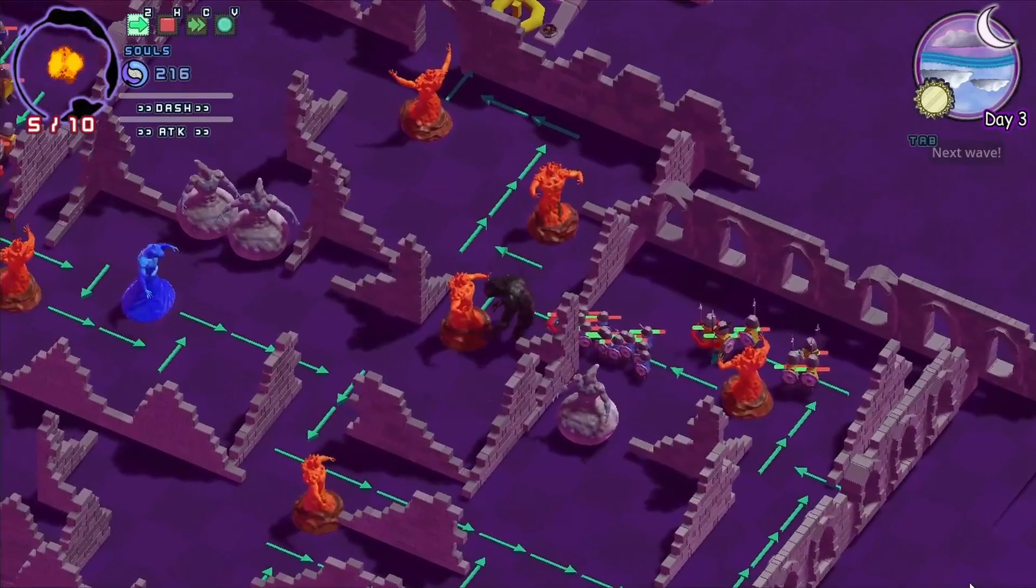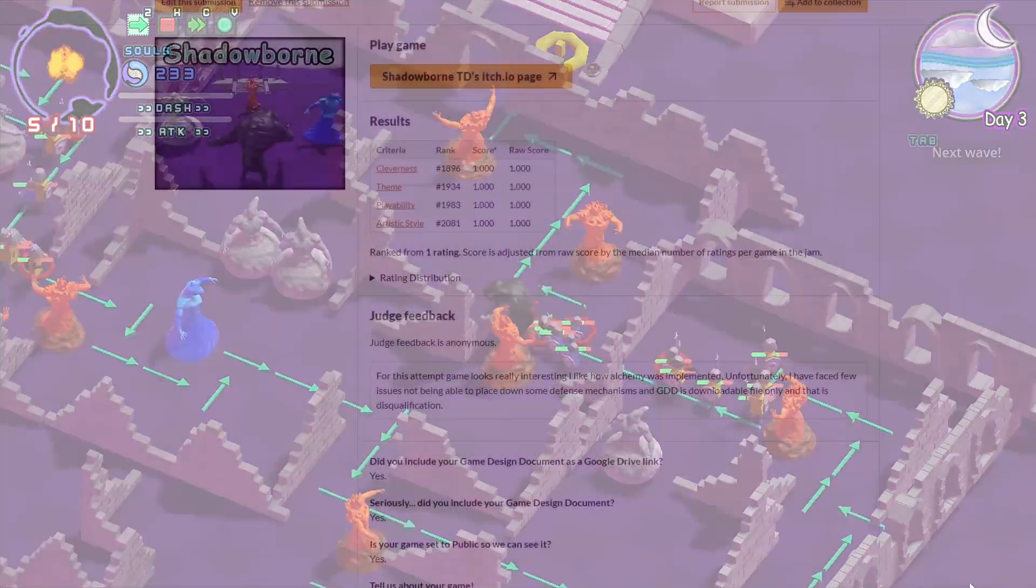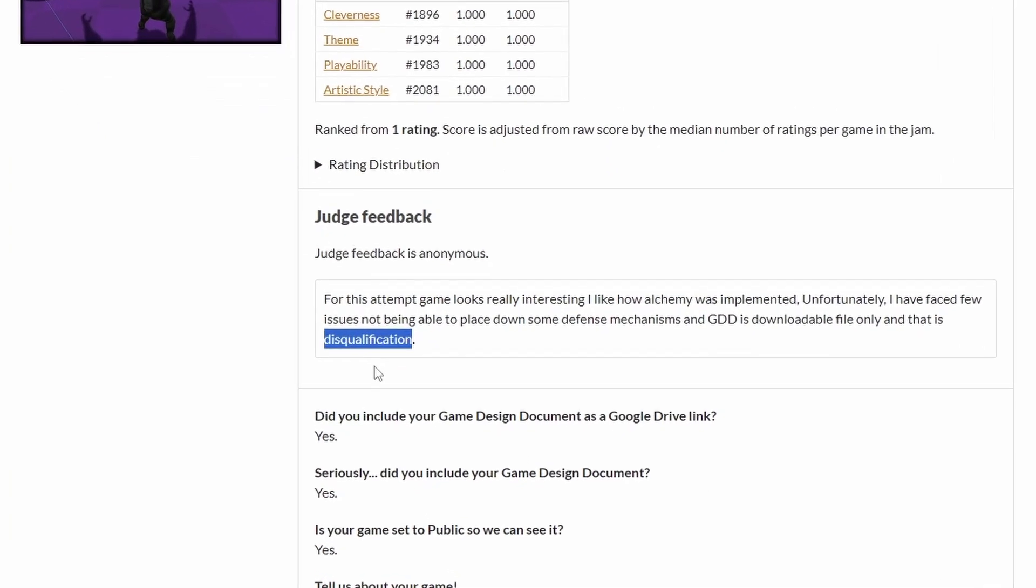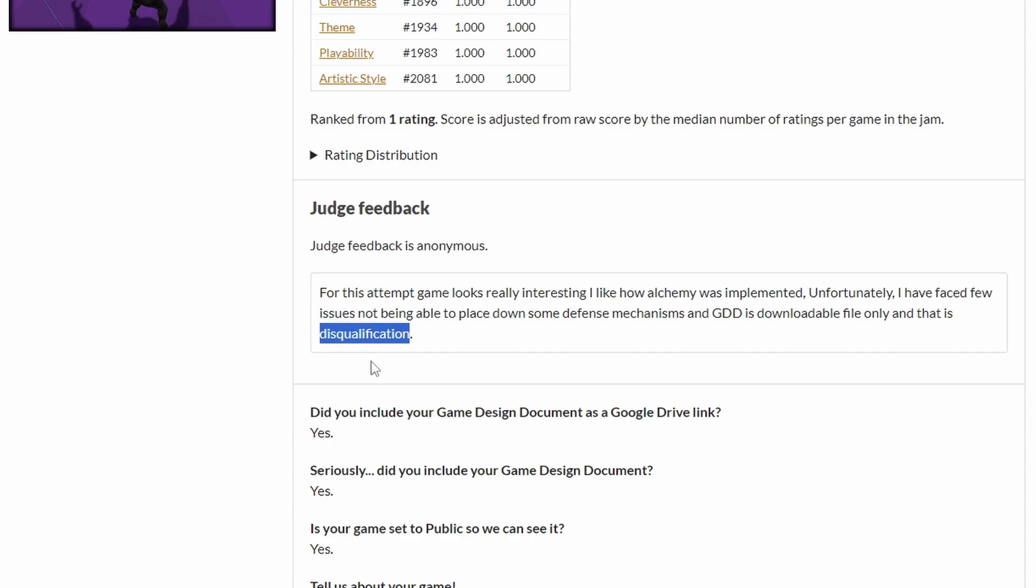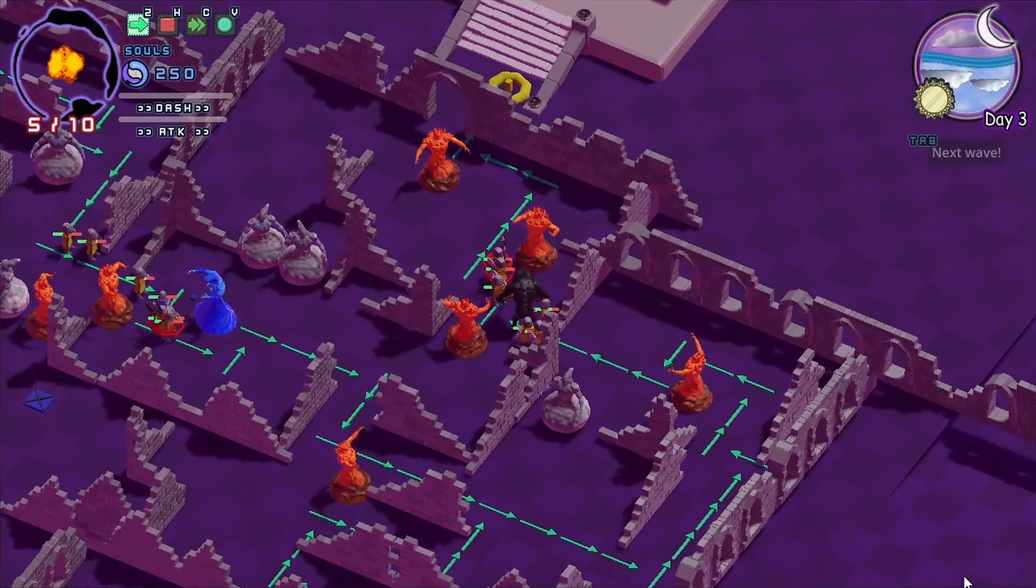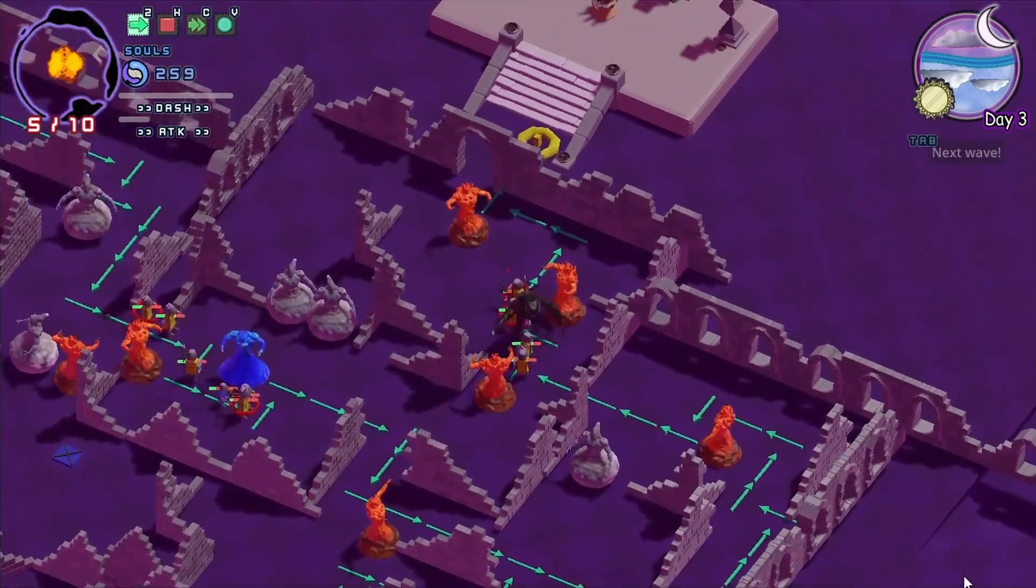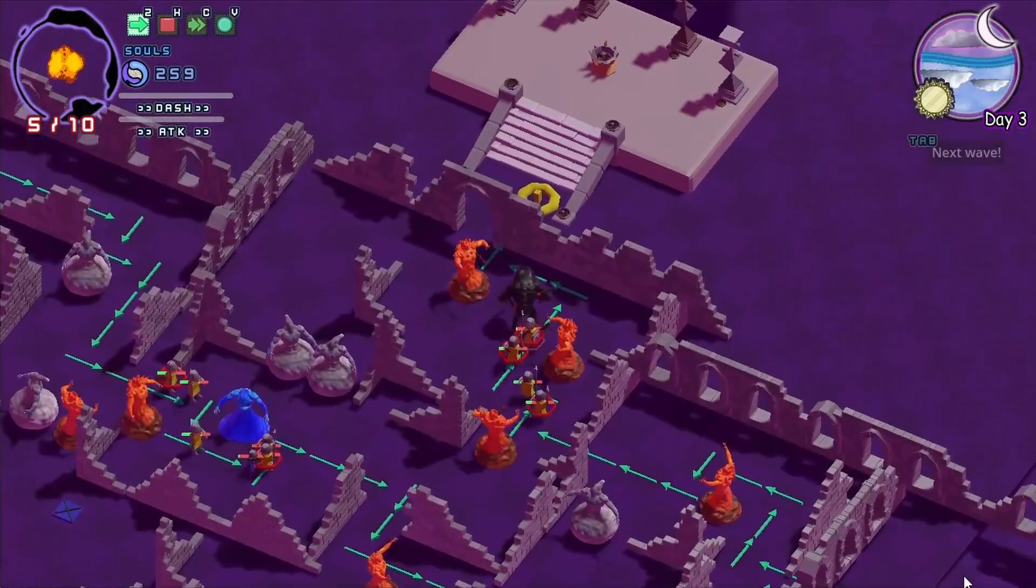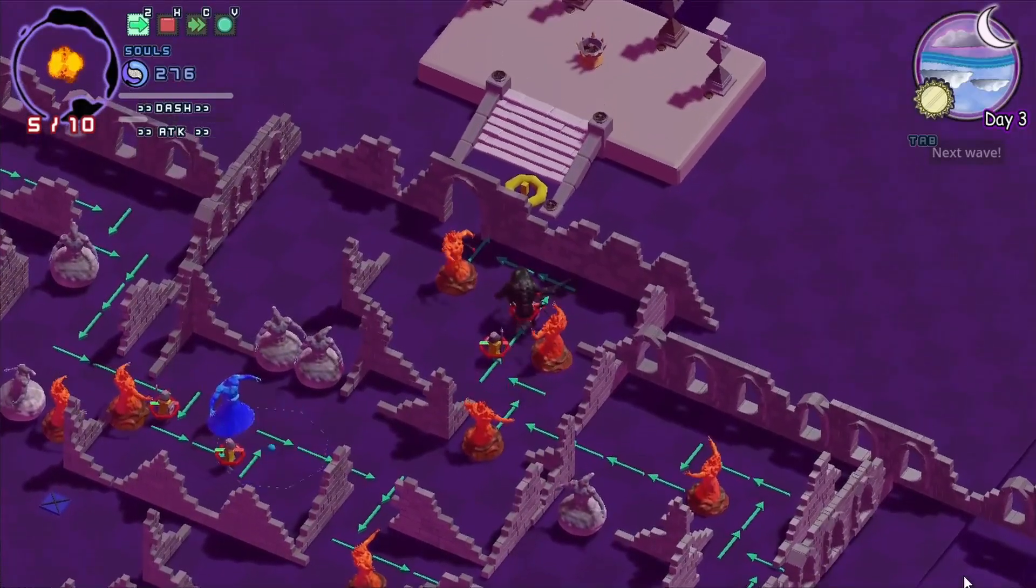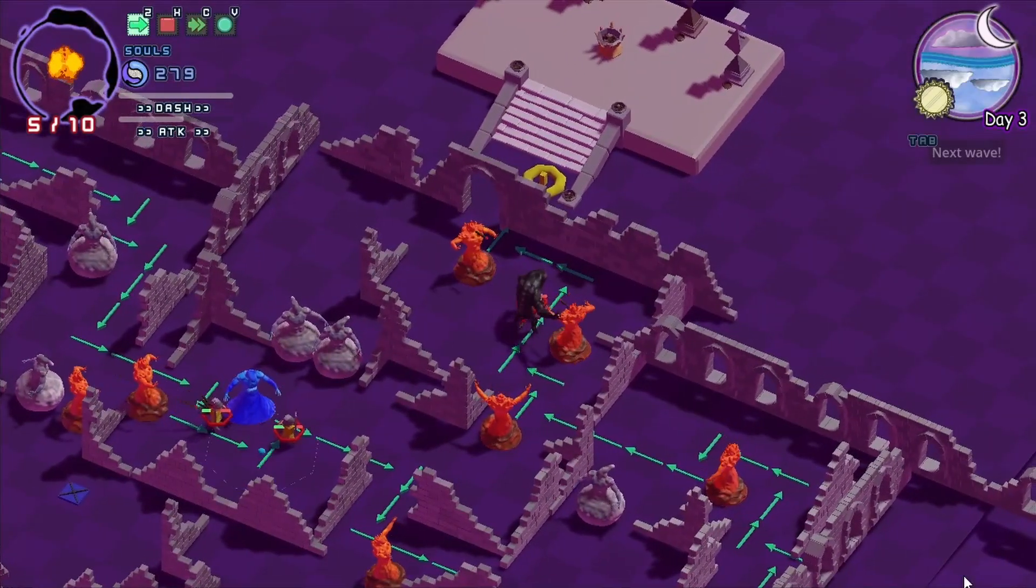In the end, my entry for the jam got rejected. Turns out I needed to have the game design document as a Google Drive download file so it could be viewed without downloading it. But you can still play it on the itch.io page if you'd like. Not much of a game, but it is there. But that's it, a post-mortem of a quick game. I hope you liked listening to this journey. And until next time.